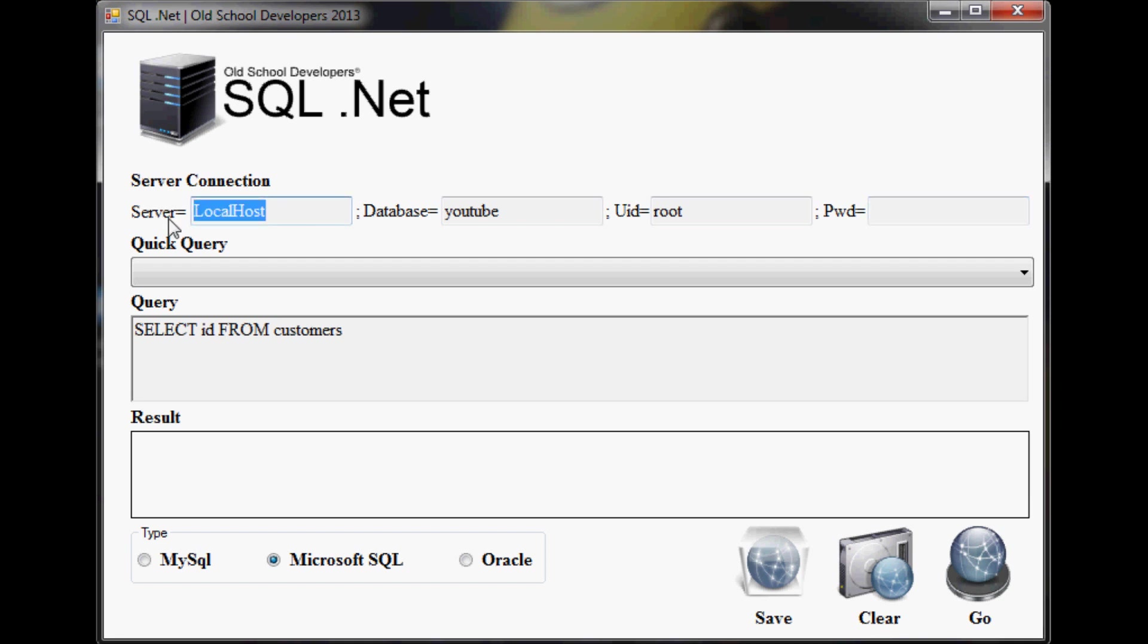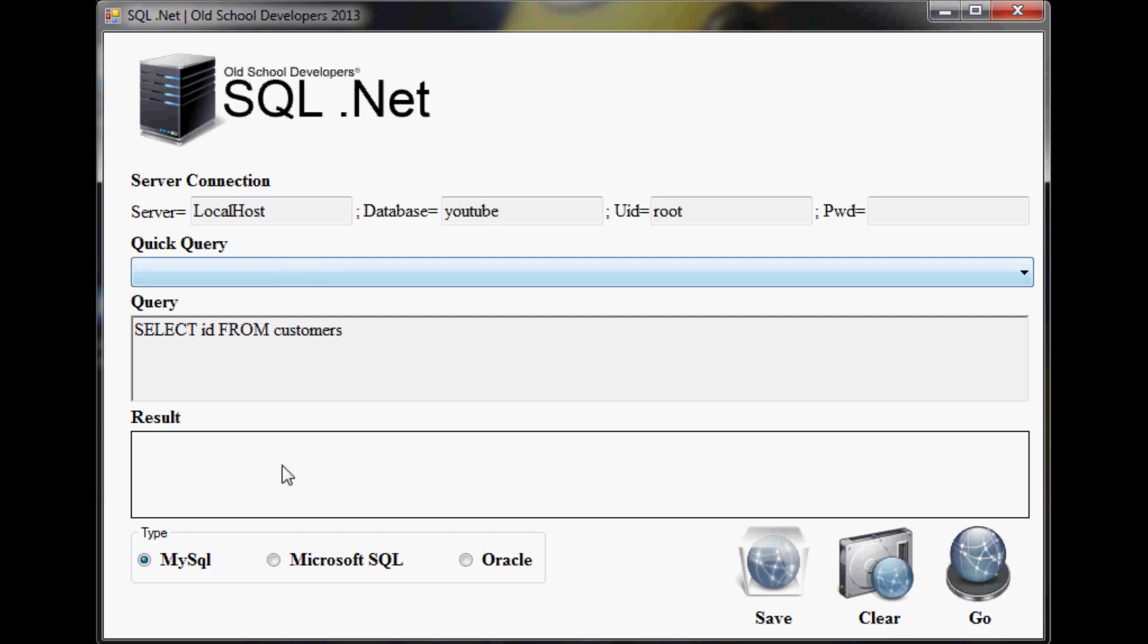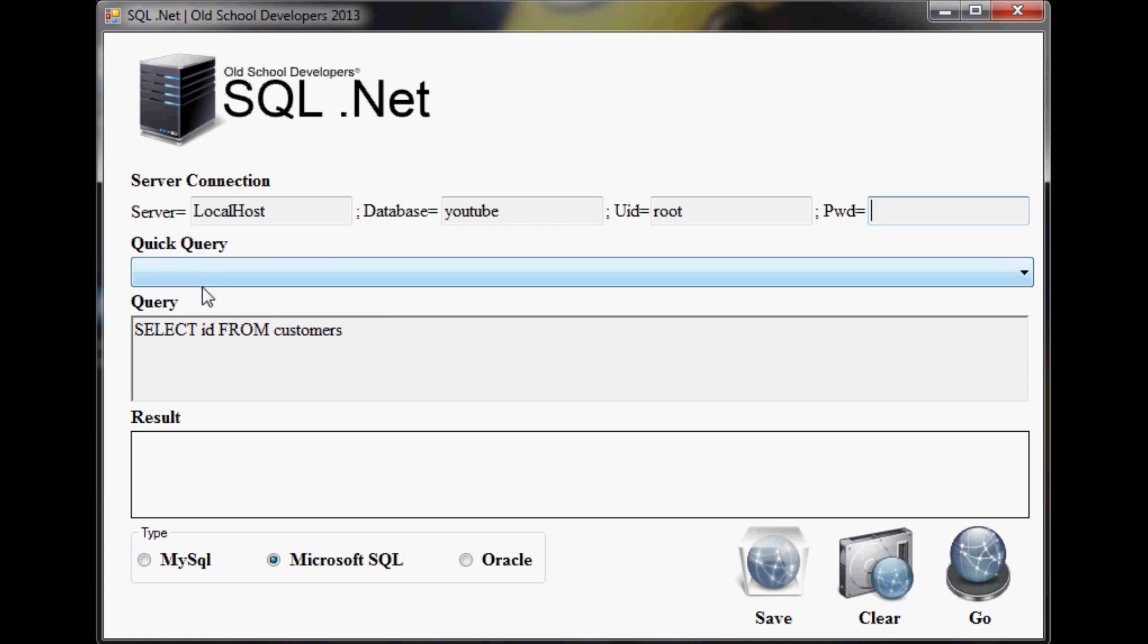So what you can do if you have a query that you want to run on two separate databases, you can literally just switch over on the fly. There's no need to run multiple pieces of software. You can simply switch with the click of a button, change the servers and database very quickly and easily.